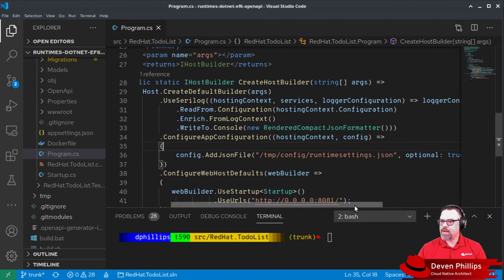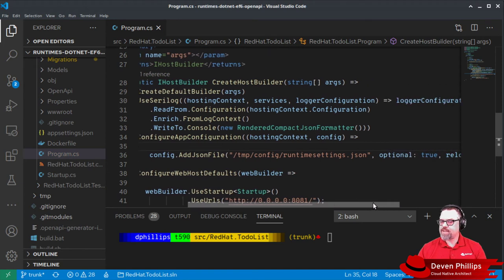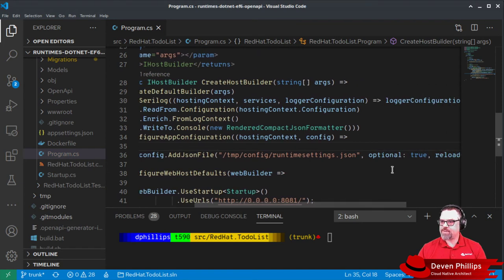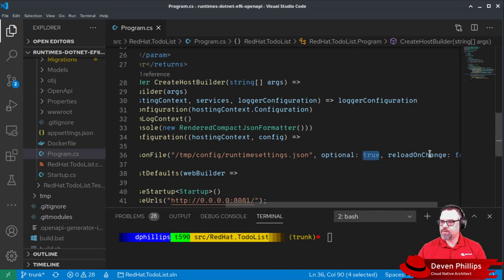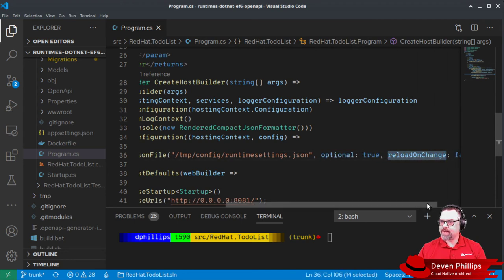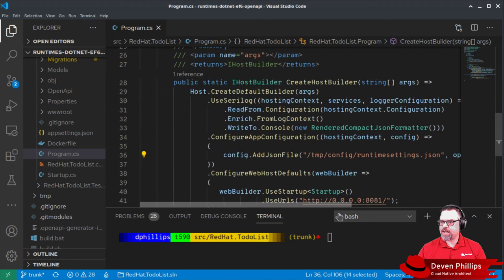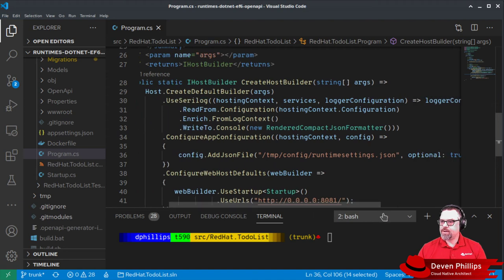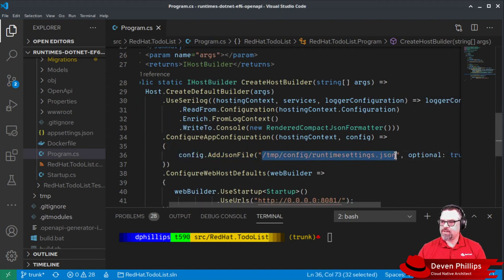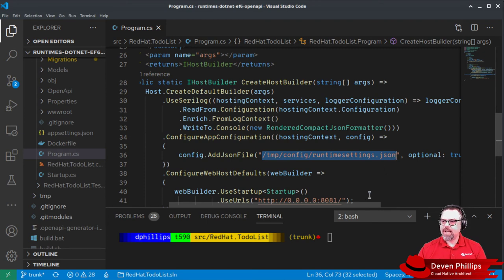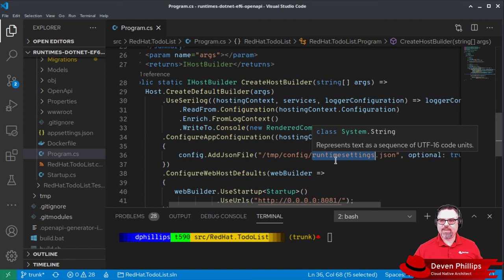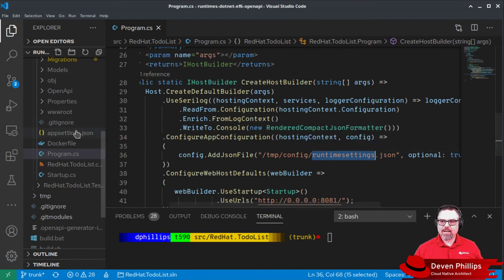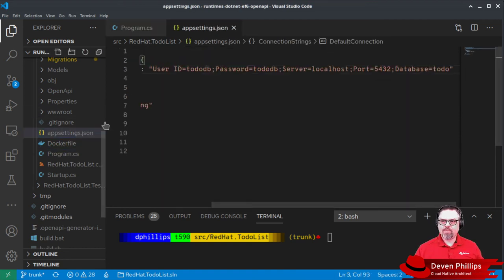And this add.json file is looking for an optional file and it will not reload the application on change. So when the application starts up, it will check and see if this file at this path exists. And if it does, it will load those settings and they will override the settings that we get baked in with our appsettings.json.